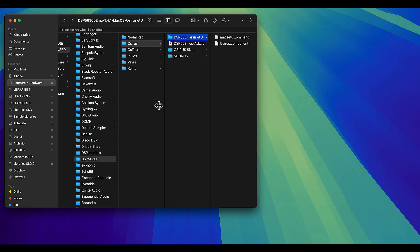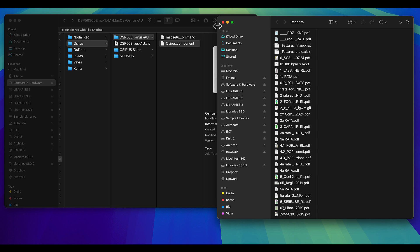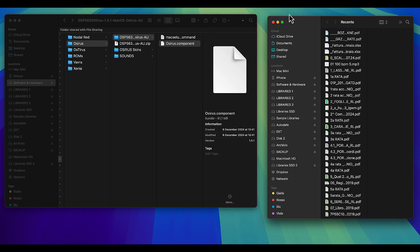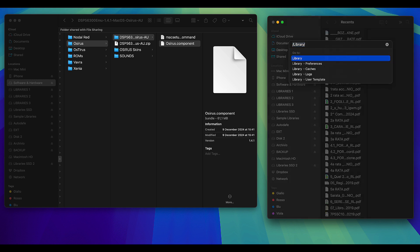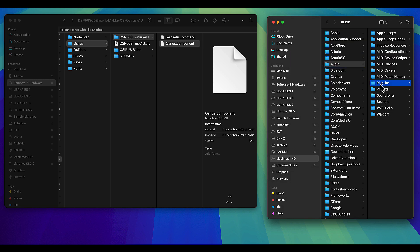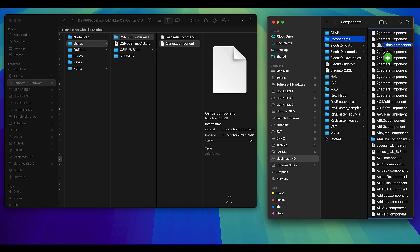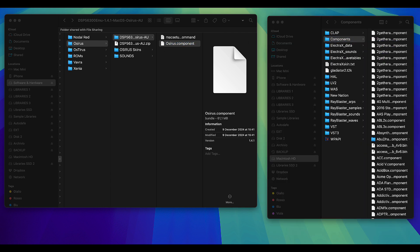Then you simply need to unzip the file and copy the component file into your components folder for Logic to work. Simply open another Finder window, go to Library, then select Audio, then Plugins, then Components, and just copy or drag the file into there. In my case I had to replace the file because it was already there.